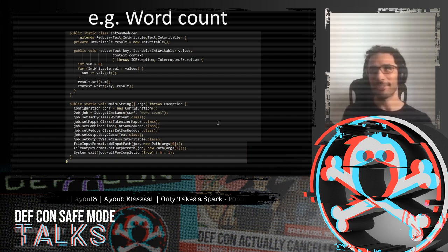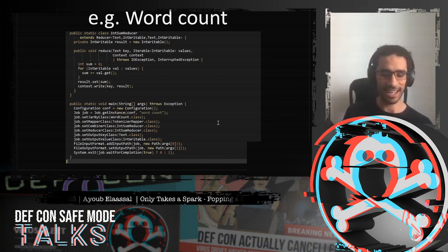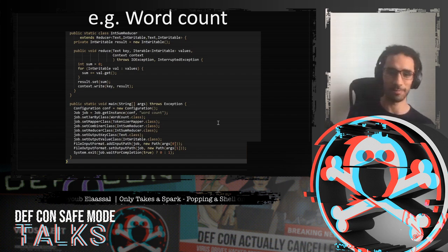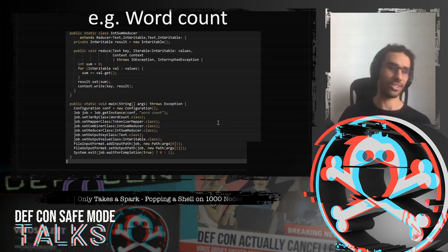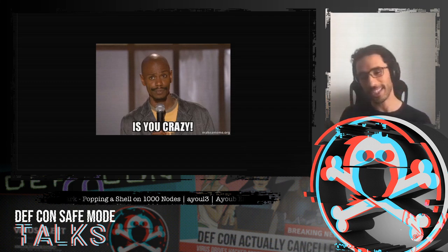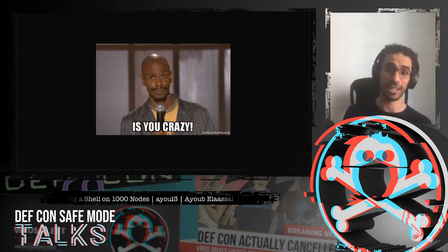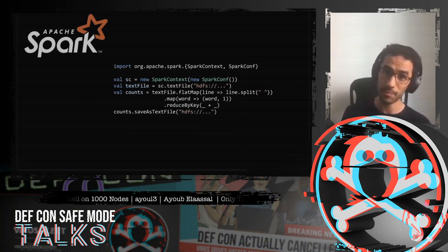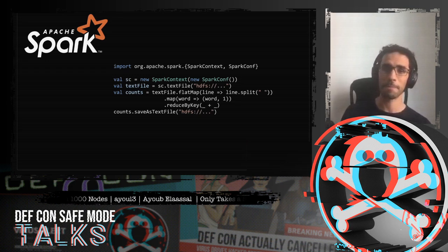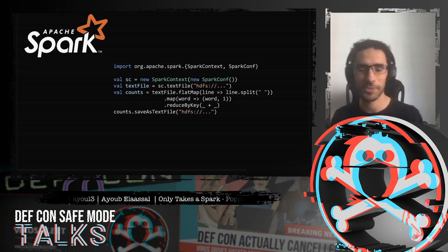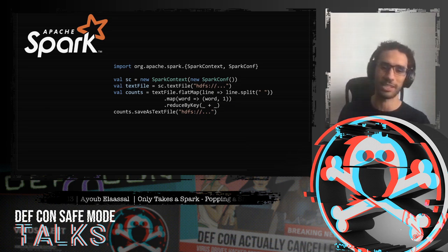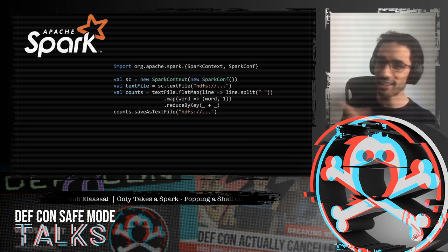Around 2009, there was a guy named Matei Zaharia at Berkeley who, I imagine, looked at this code and thought: a word count is a simple operation — it should be done in five lines of code. And so Apache Spark was born. The official story is that he was working on something called Mesos, a resource manager, and he invented Spark as a proof of concept — but I like my version better.